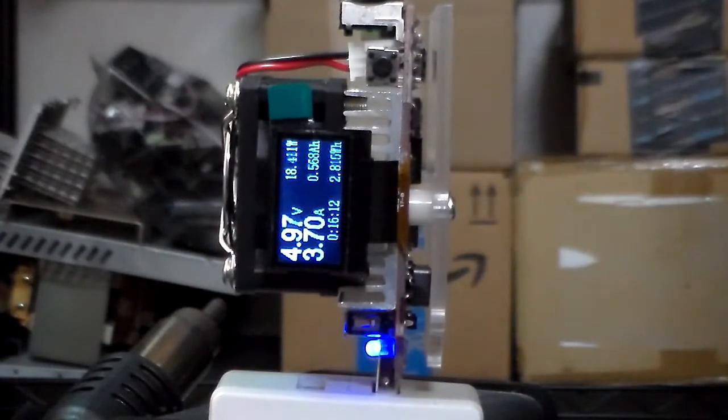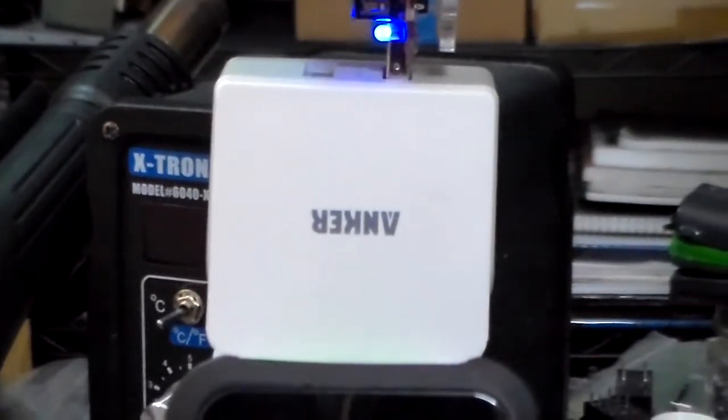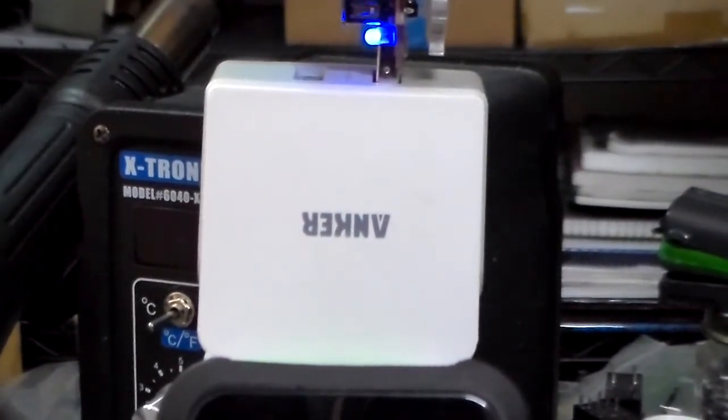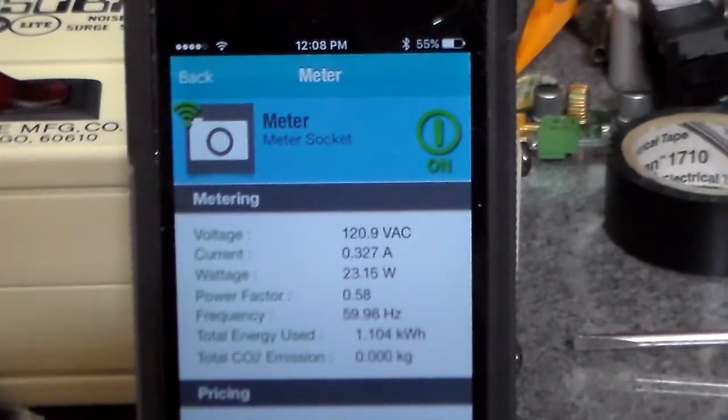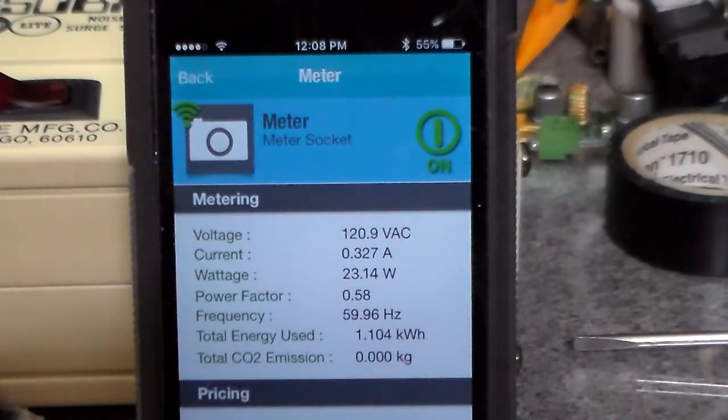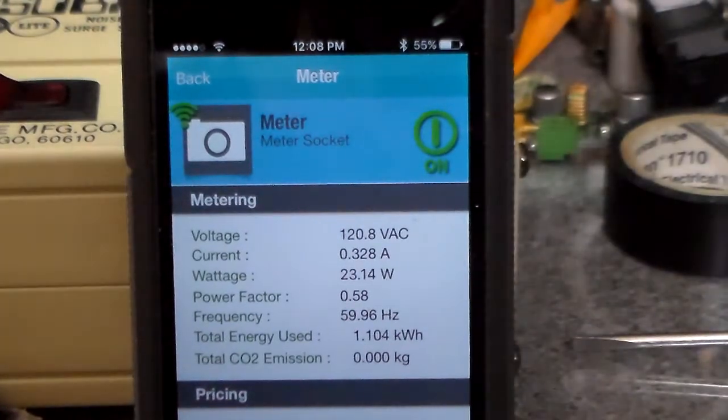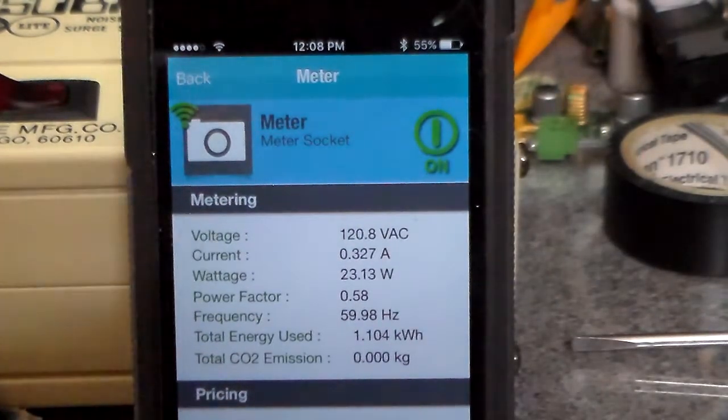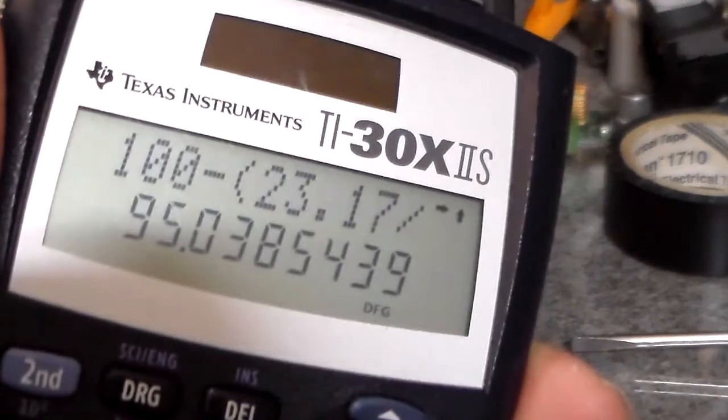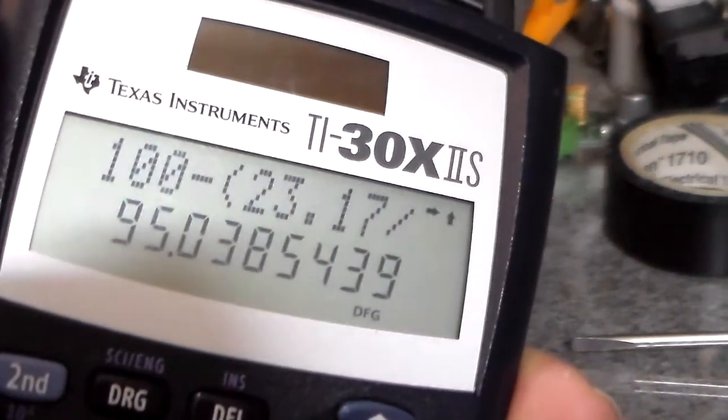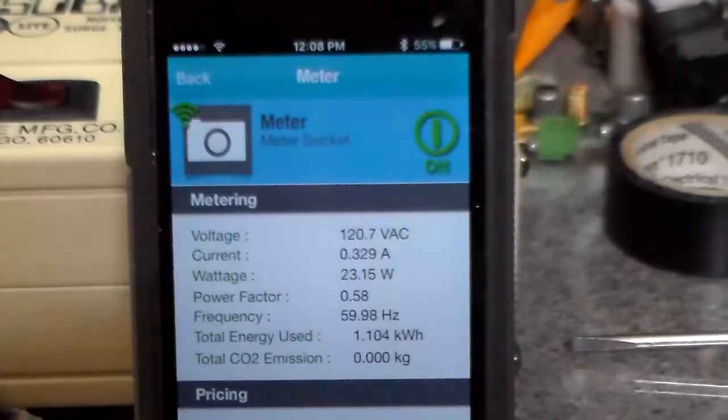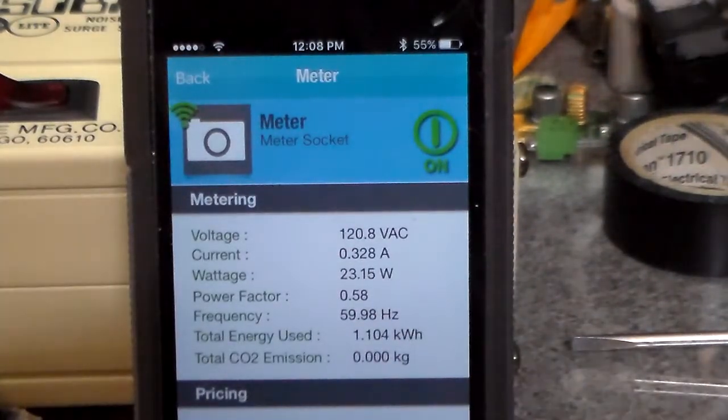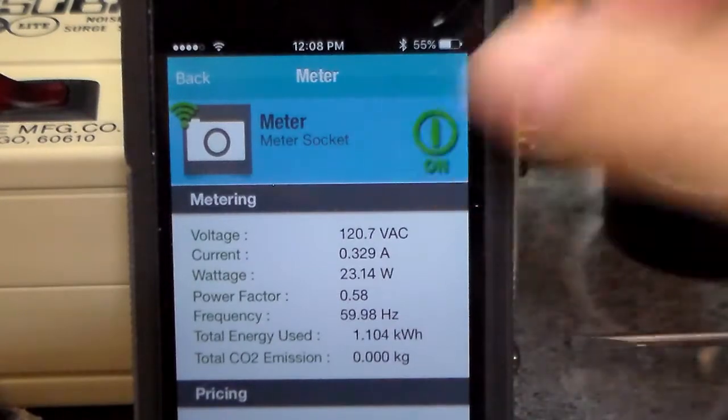So yeah, a little Anker dumb charger is putting out it's rated spec. So that's 18.5 out, 23.15 in. Yeah, I did that on the calculator earlier, and that's 95% efficient. Awesome.